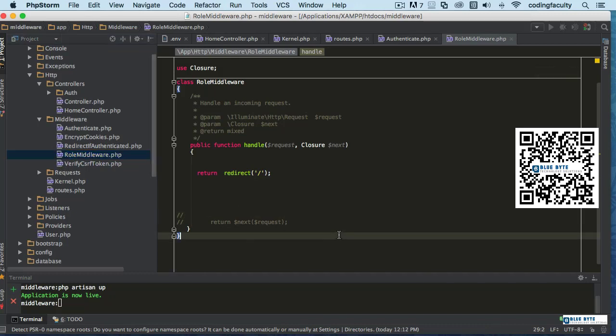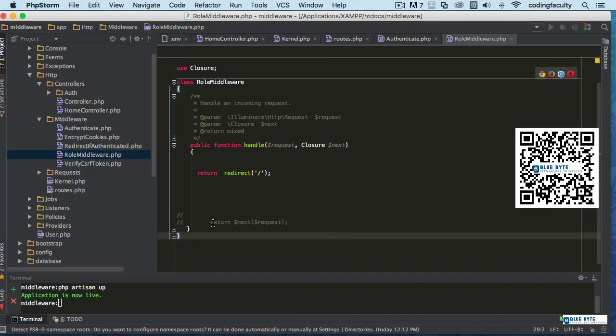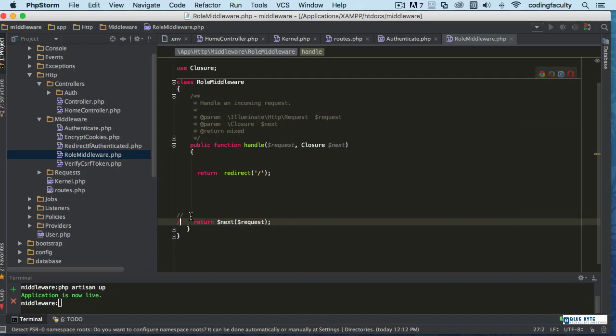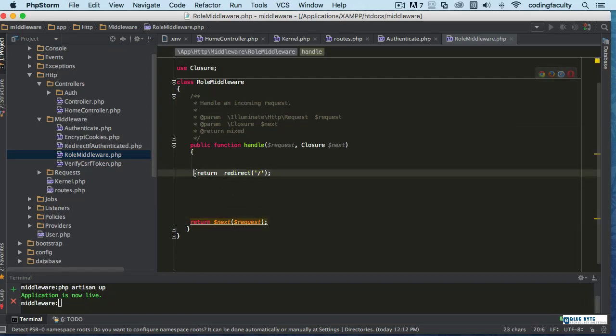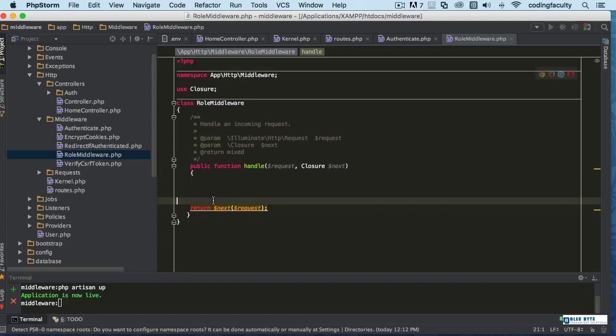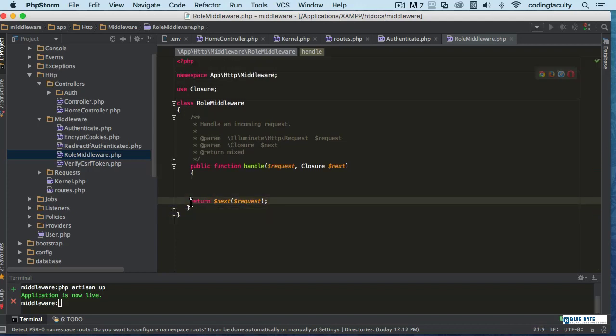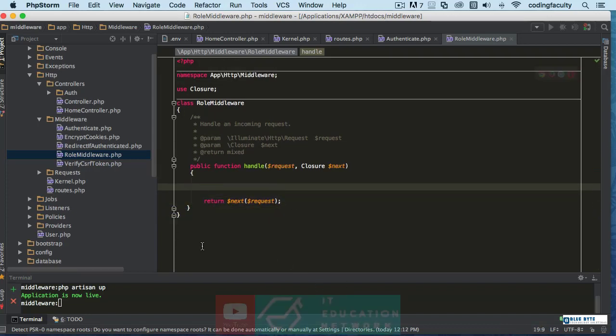We have a role middleware here, so actually let's make use of that. Let's clean this up a little bit.